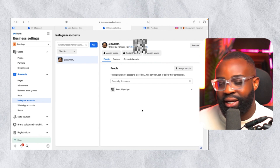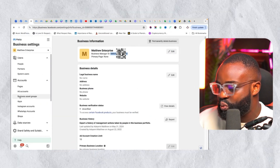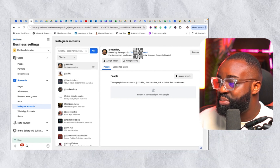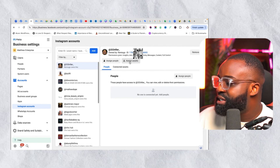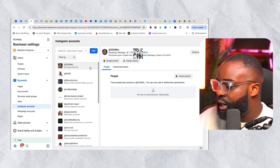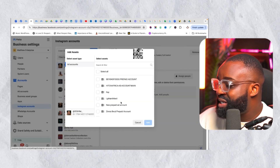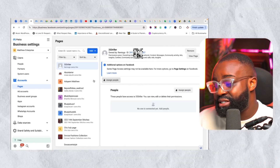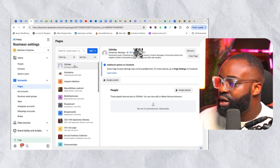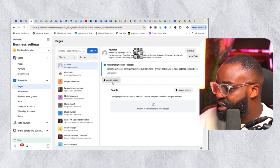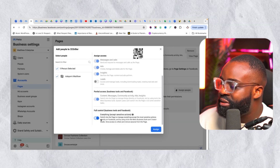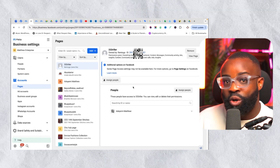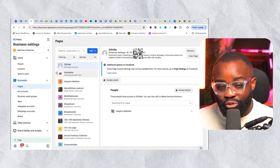That gives the person access to your Instagram account. So now they have access to both your Instagram and Facebook Page and can run ads. Let me show you what this looks like from the other account — you can see the two pages that were just shared. To run ads on behalf of this account, I click 'Assign Assets' and assign the Instagram page to the ad account I use to run ads.